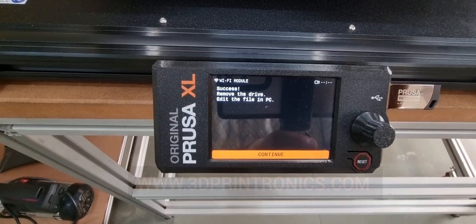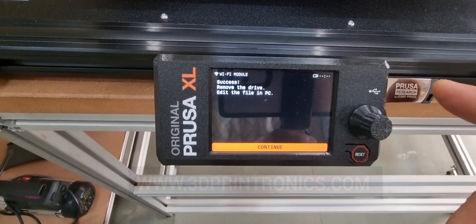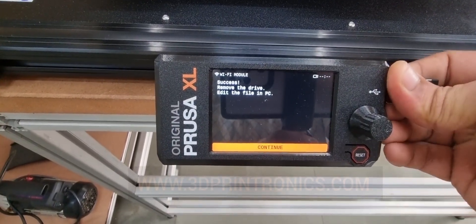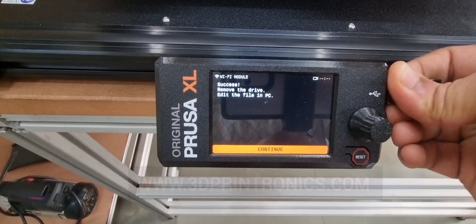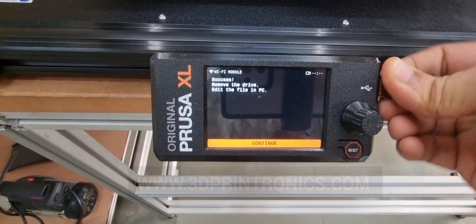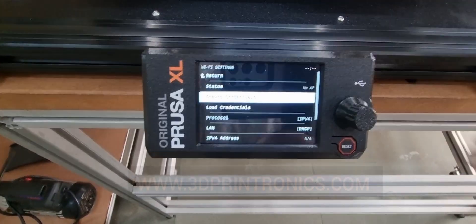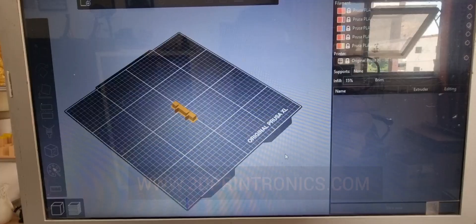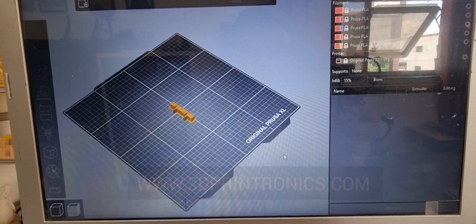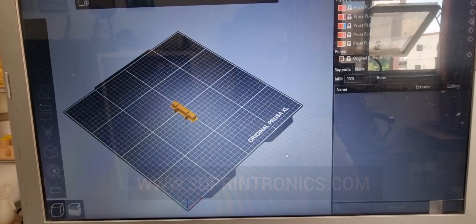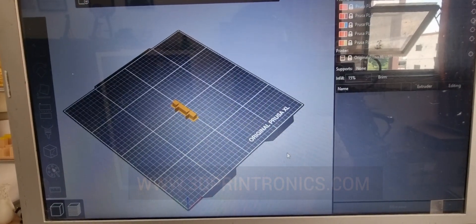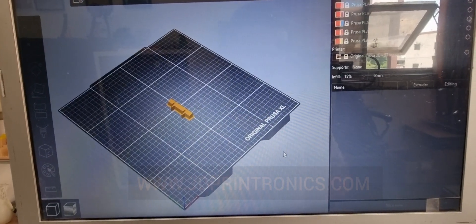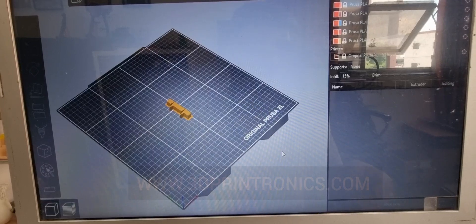Now we will take out this pen drive from the LCD screen. Once you take out this pen drive, we will insert it into our laptop or PC.